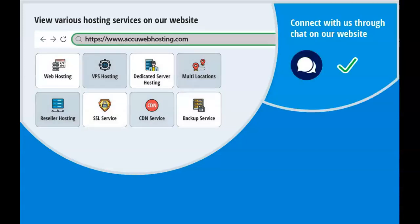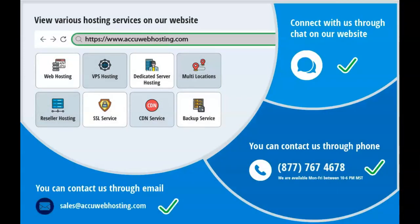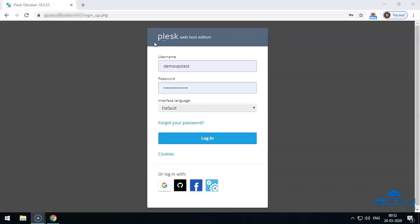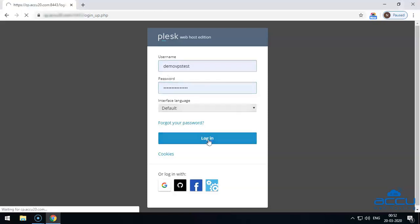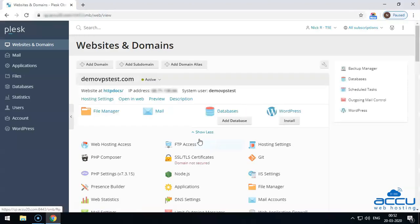You can contact us through chat, phone, or send us an email at sales@accuwebhosting.com. First of all, you have to log in to your Plesk panel. We have used our demo account to show you how to log in to the control panel. Enter the username and password in their respective fields and click on the login button. Congratulations! You are successfully logged in to your Plesk panel.